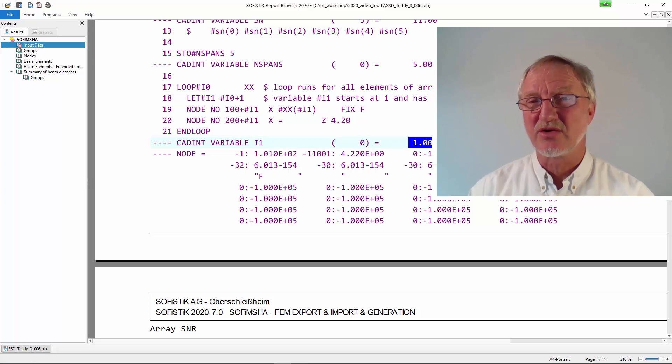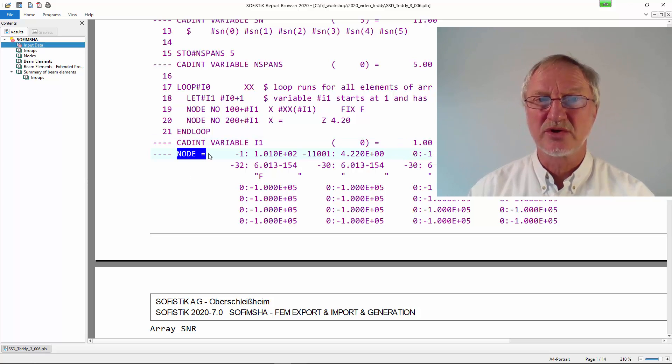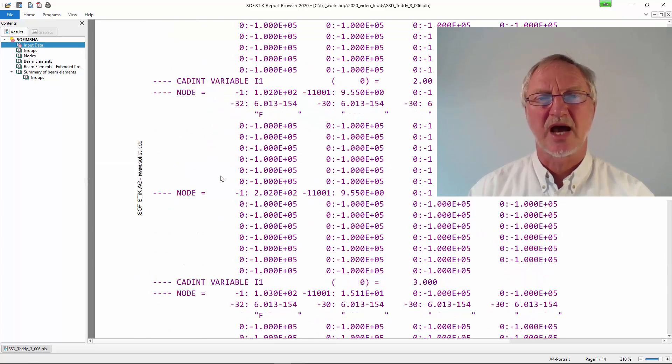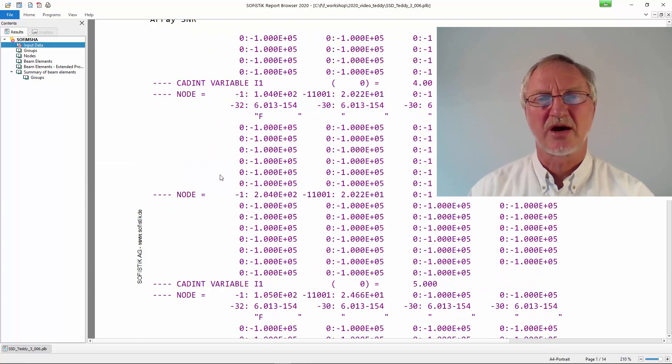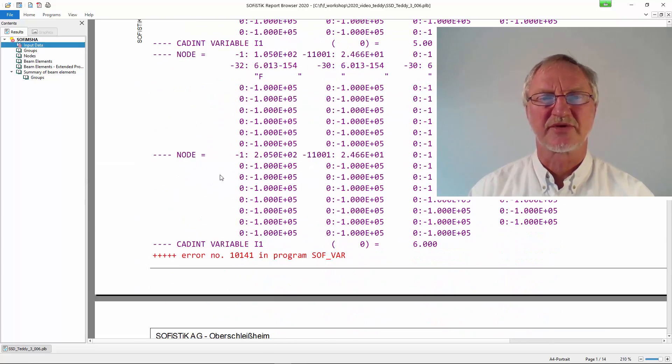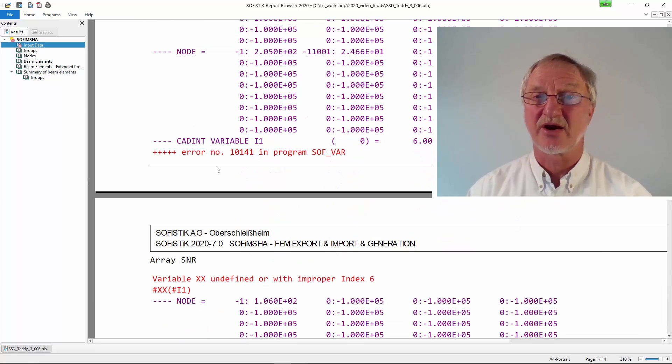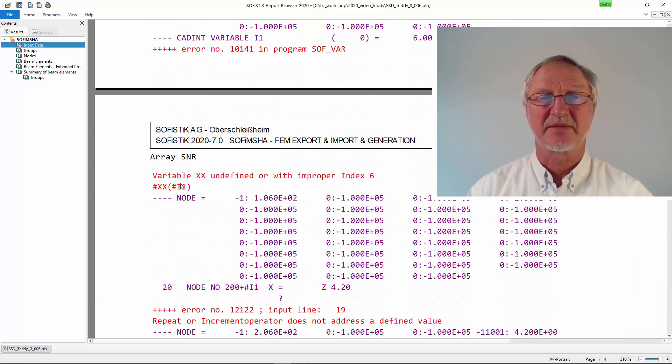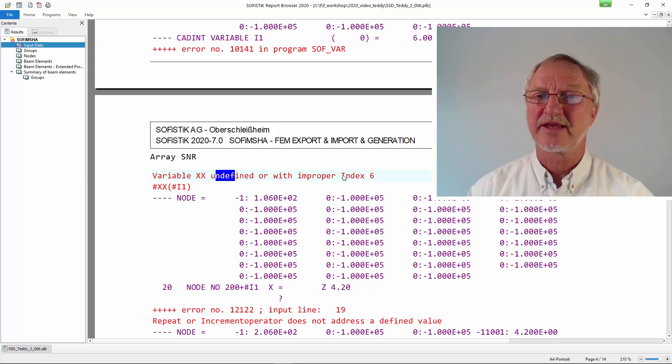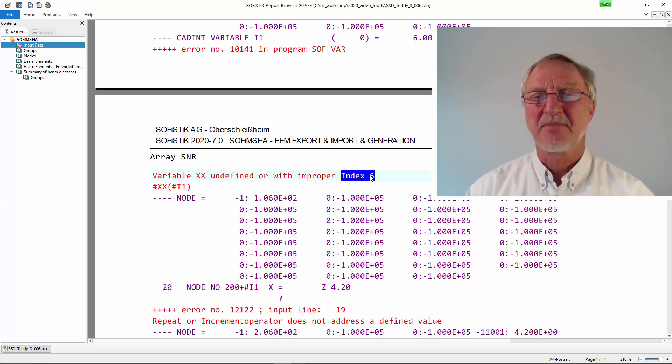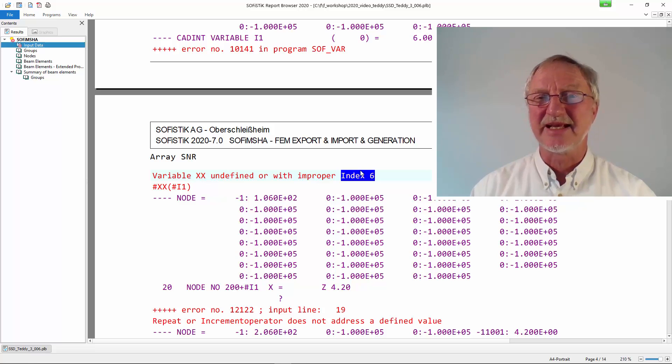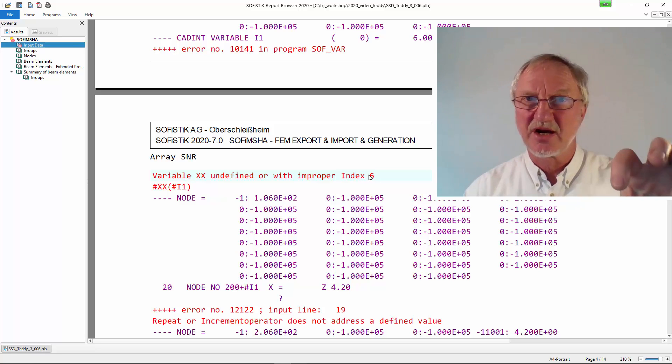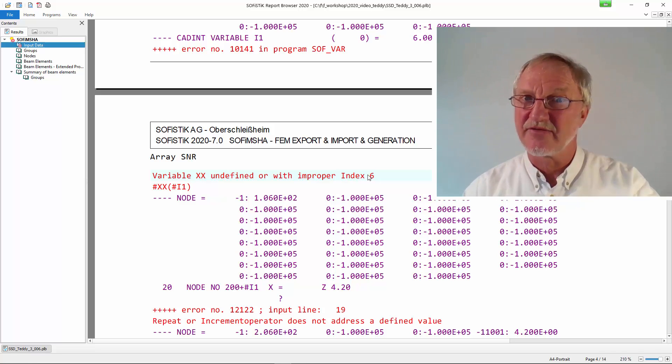And we really see first the variable e1 is assigned. Gets the value 1. Then a node is given. We go down. Go down. This is not of interest. But here now we see our error message. And that means variable xx is undefined for the index 6. Because the index goes from 0 to 5.